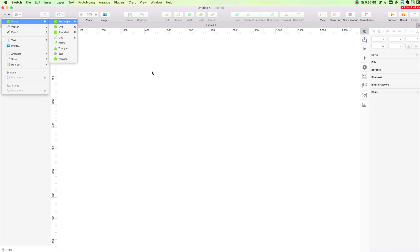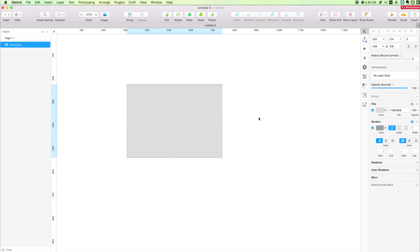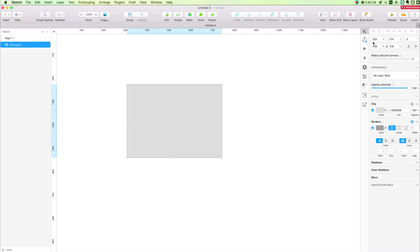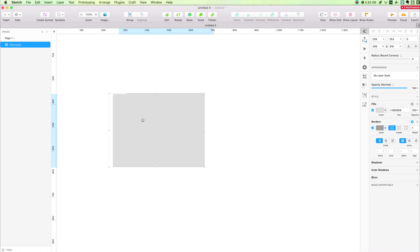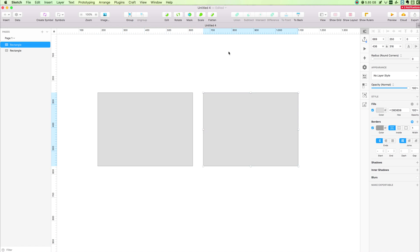Now if we go ahead and create a rectangle, we can see that the Inspector is populated with options which we can tweak to modify and adjust this current layer. Starting from the very top ones, we will explore these in future videos in more depth.